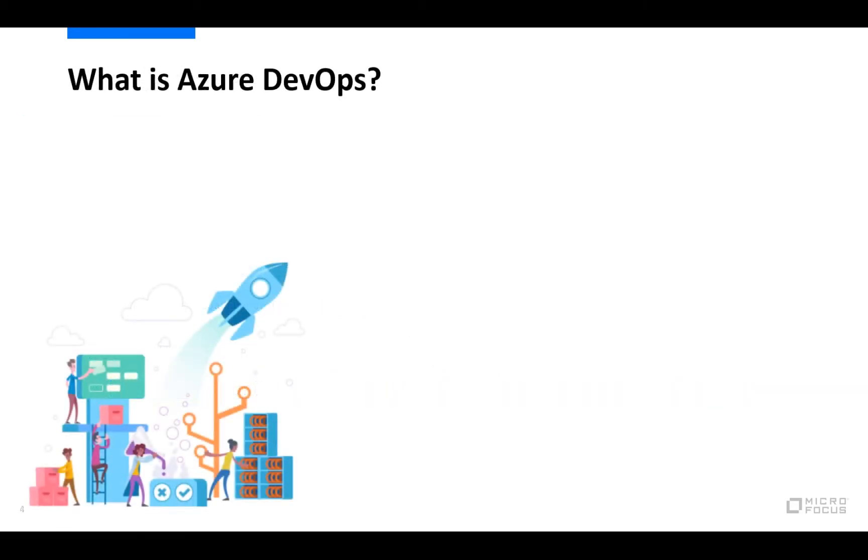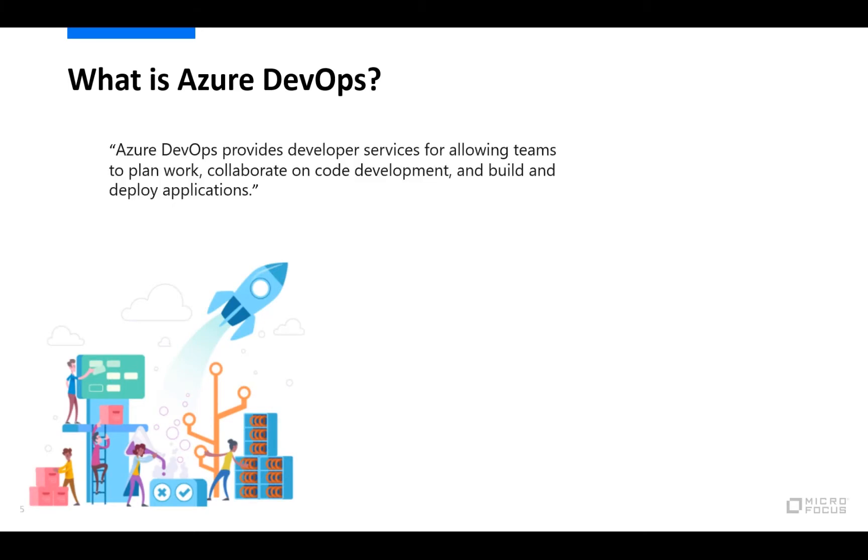Before we get into the technical details, let's cover some basics first. What is exactly Azure DevOps? In Microsoft's own words, Azure DevOps provides developer services for allowing teams to plan work, collaborate on code development and build and deploy applications. And that kind of hints at how big of a tool that Azure DevOps is and I won't cover it in any details since we will be focusing on the last bit here. The build part and how we can integrate that with LoadRunner Cloud.